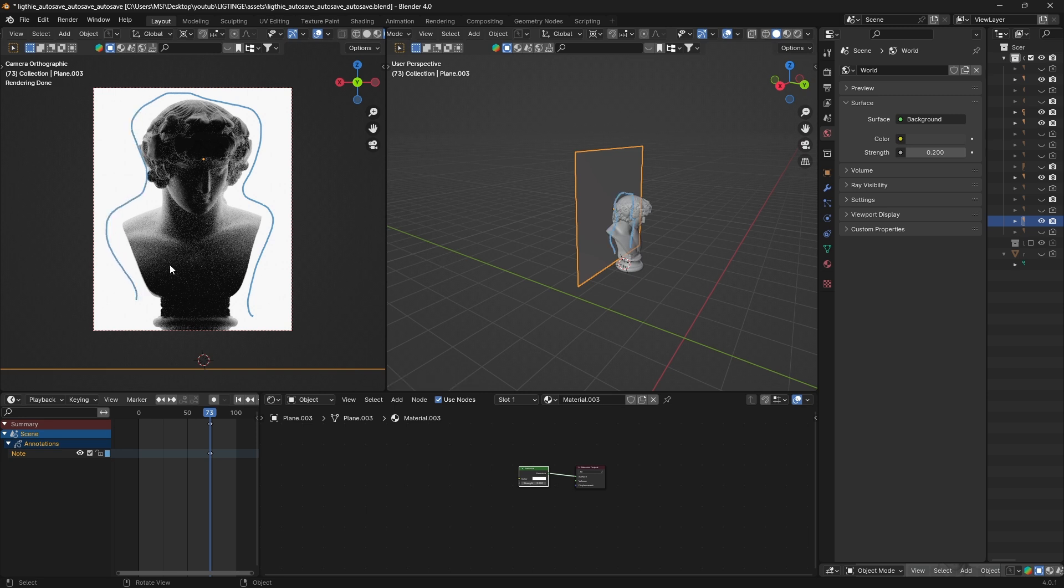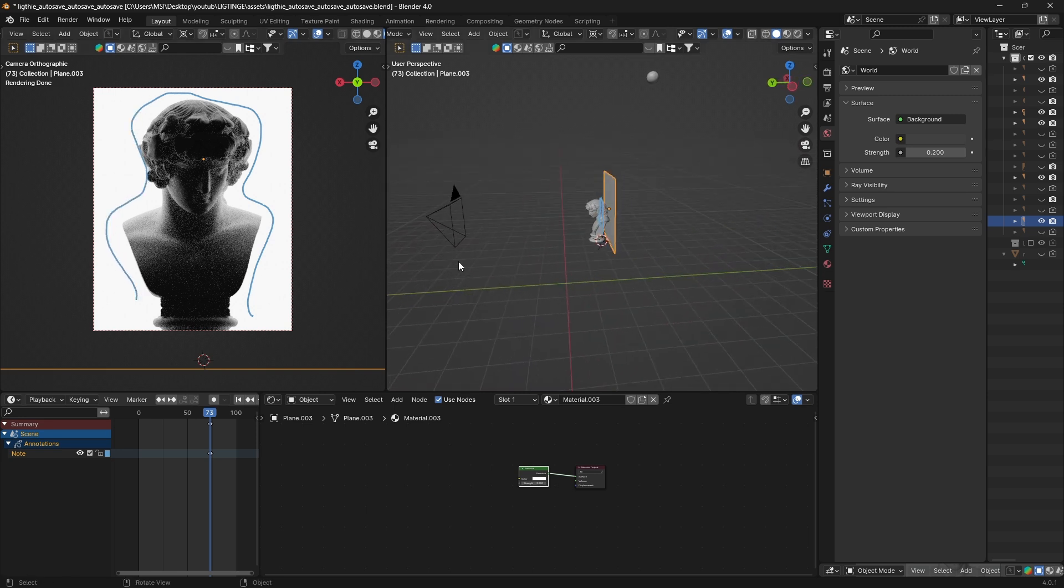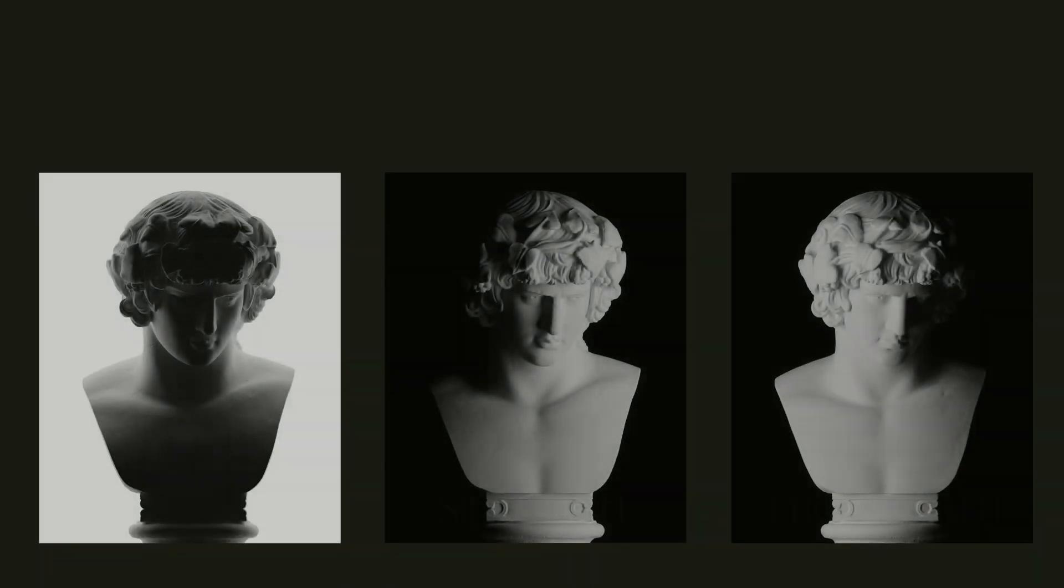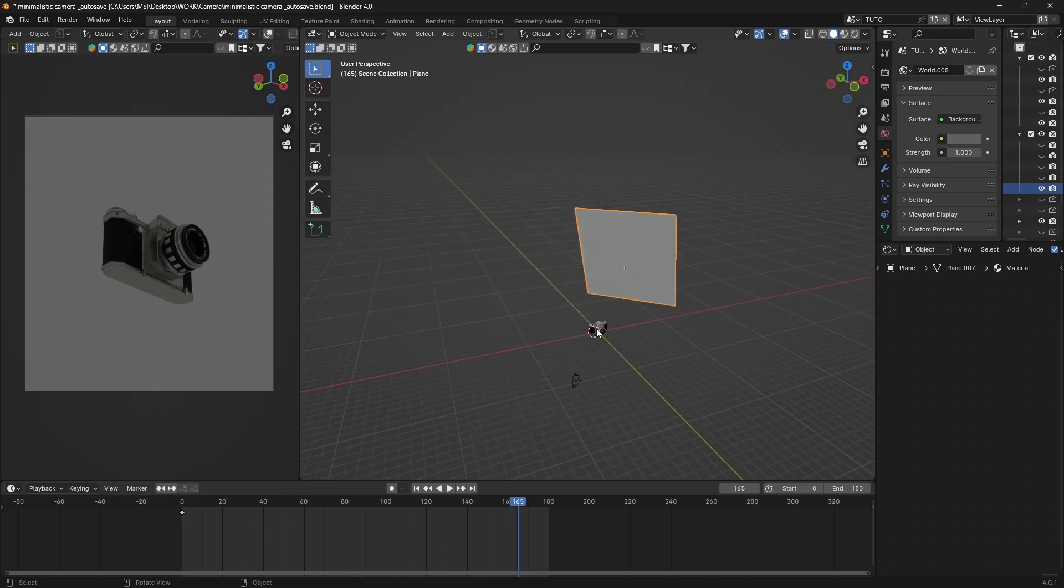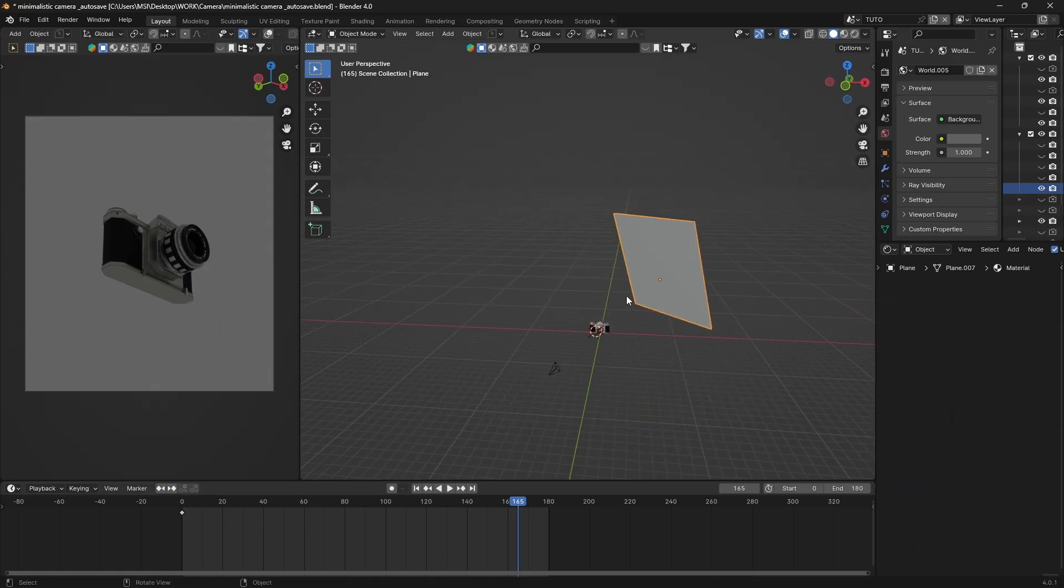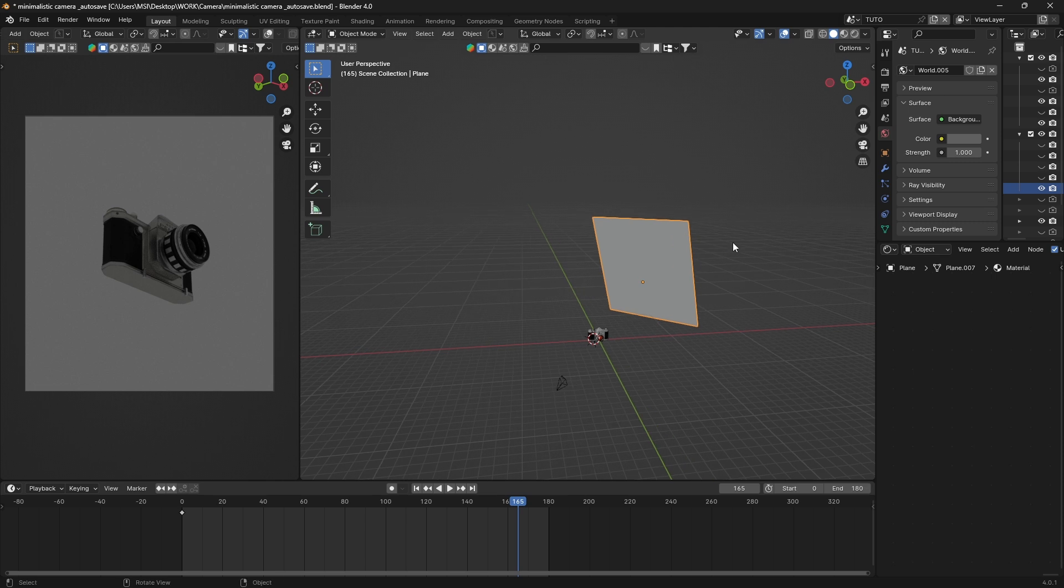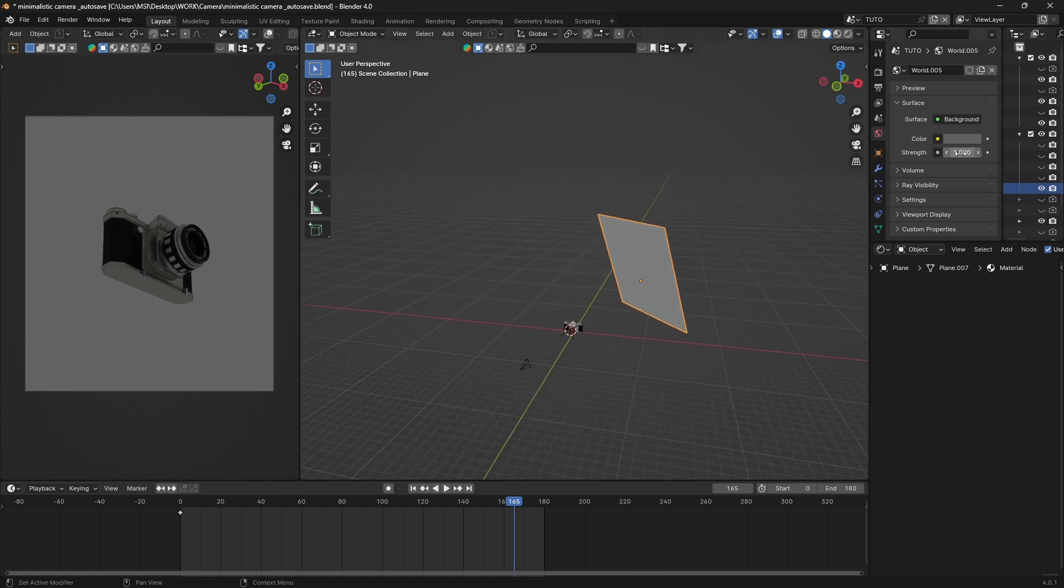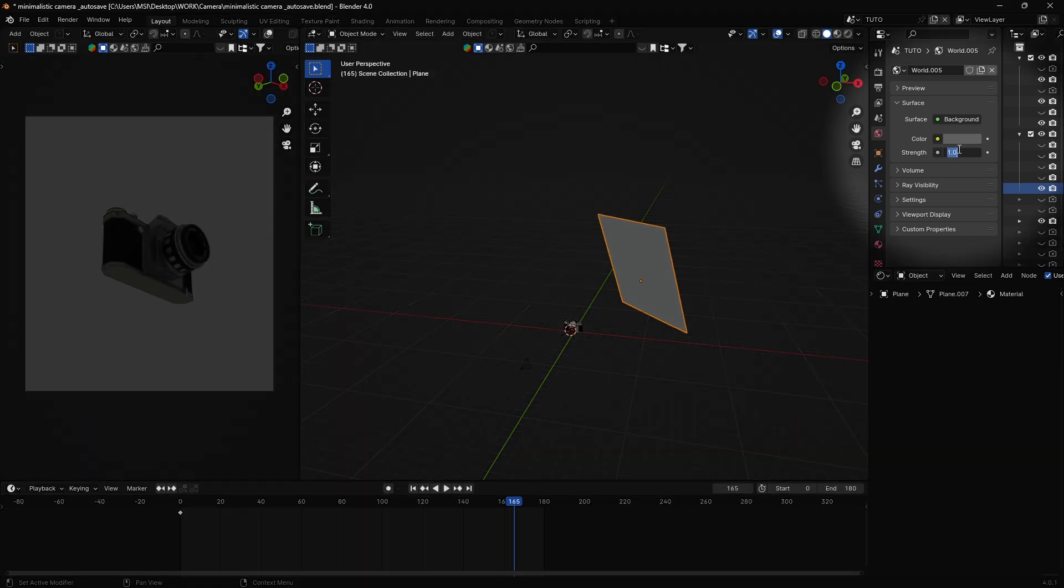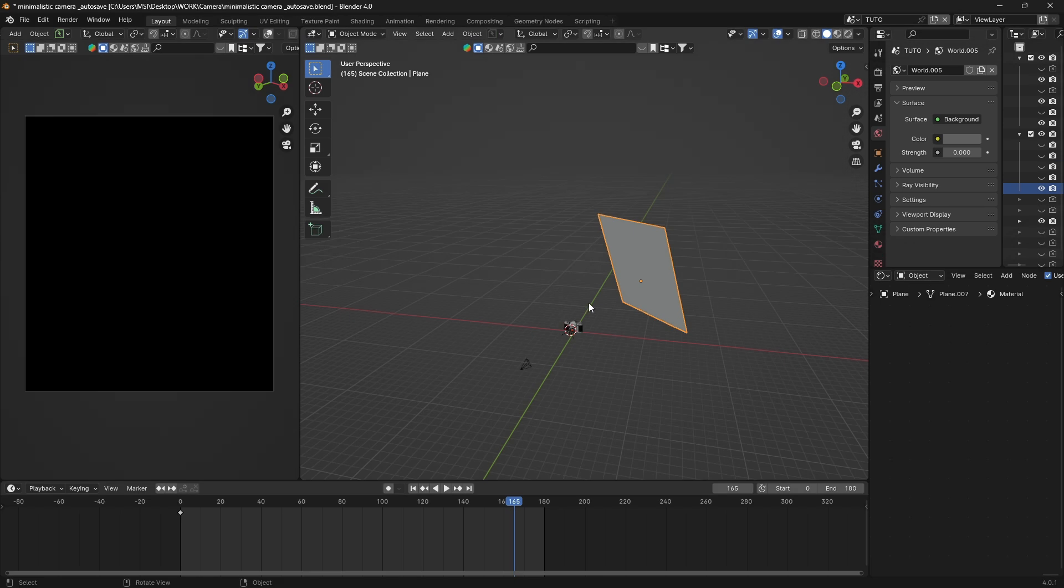Now I understand some lighting principles, we can start. If you grab the project file down below, you will have something like that - a camera and a plane that make up our background. First thing I do is setting the world strength to zero, and that allows me to have full control over my light.